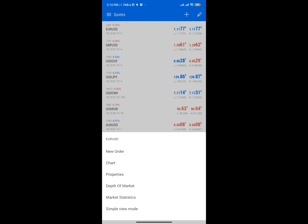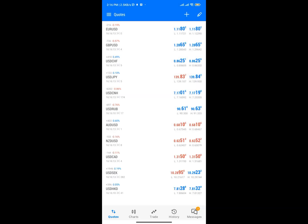As a beginner trading on forex, it is advisable to do your research before placing a trade or make use of the demo account. If you use a real account you're actually going to end up losing your money, even though you can make money from forex as well.